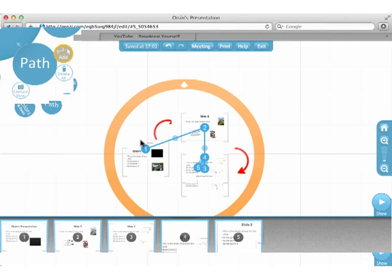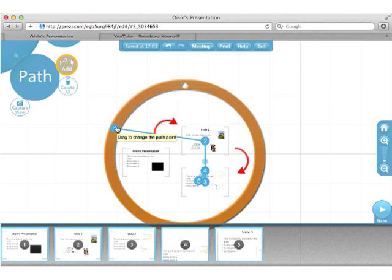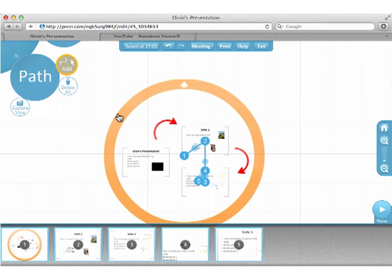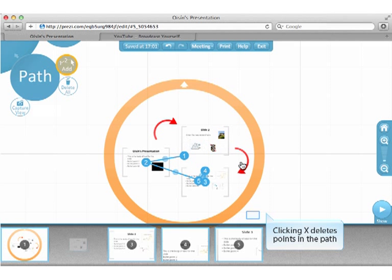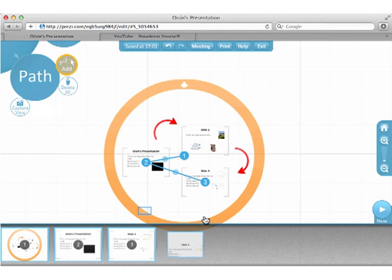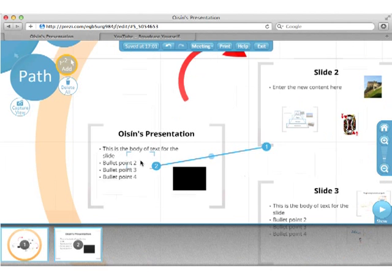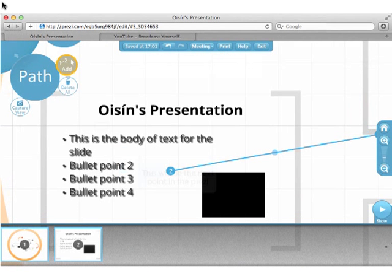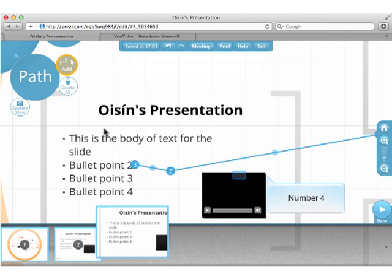Now I'm going to set up the presentation path. Drag the first point to the circle frame, so that is the start of the prezi. Next, I'm going to drag number two to the first frame. In this sequence, I'm going to delete the earlier points that I made to make things easier. Zoom into the slides to get a better look at what you are doing.